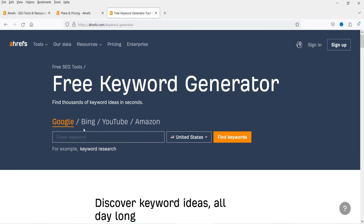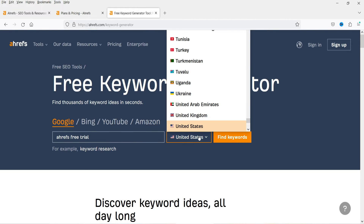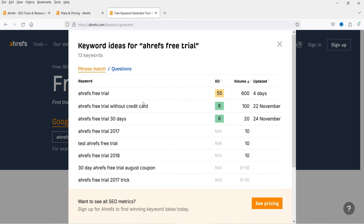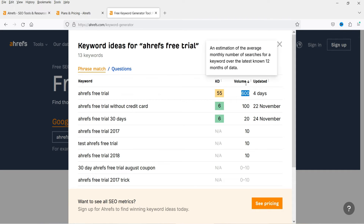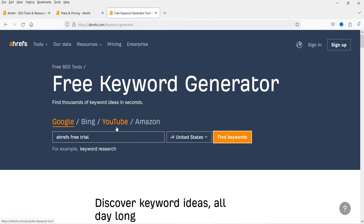Next is Keyword Generator. Here you will see four different tools combined: Google, Bing, YouTube, and Amazon. Let's try the keyword 'Ahrefs free trial' and click 'Find keyword' — you can select the country from here. Here you will see the keyword difficulty and volume, and the estimated average monthly number of searches. For this keyword you will see around 600 monthly searches, giving you an idea about this particular keyword.